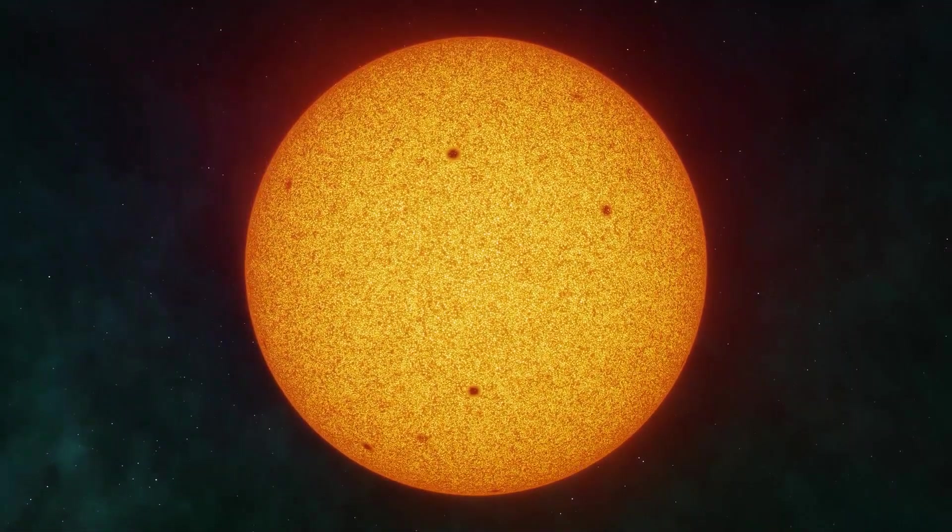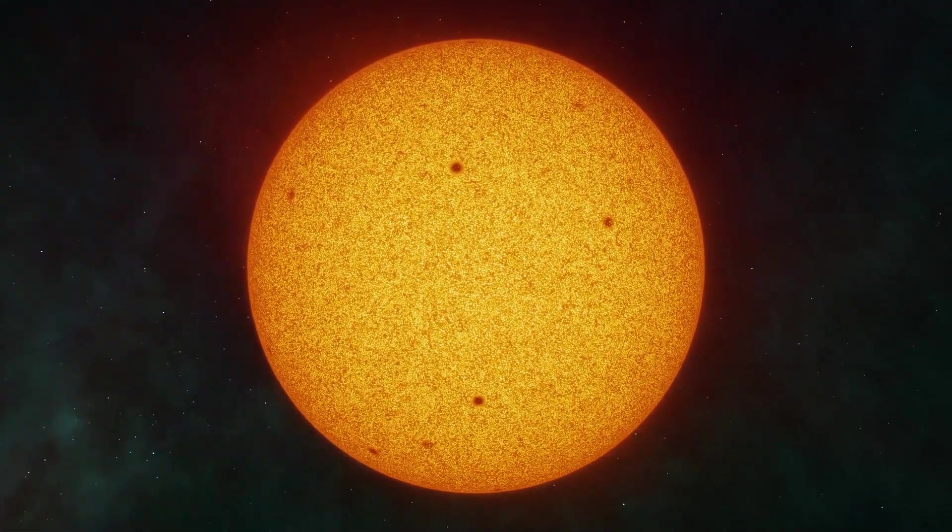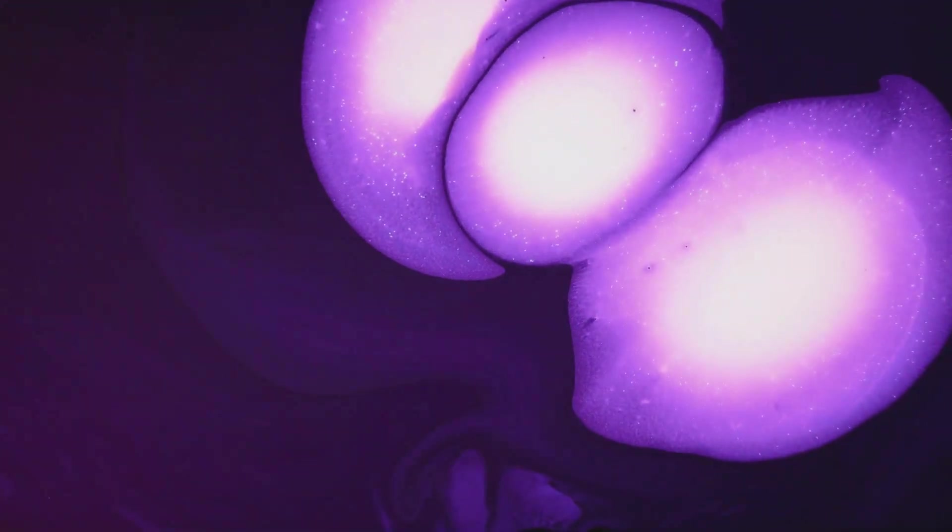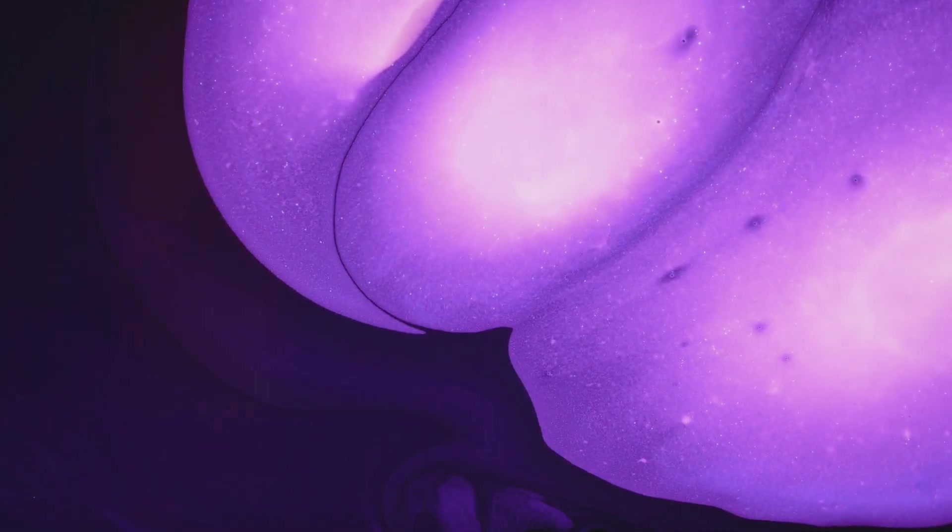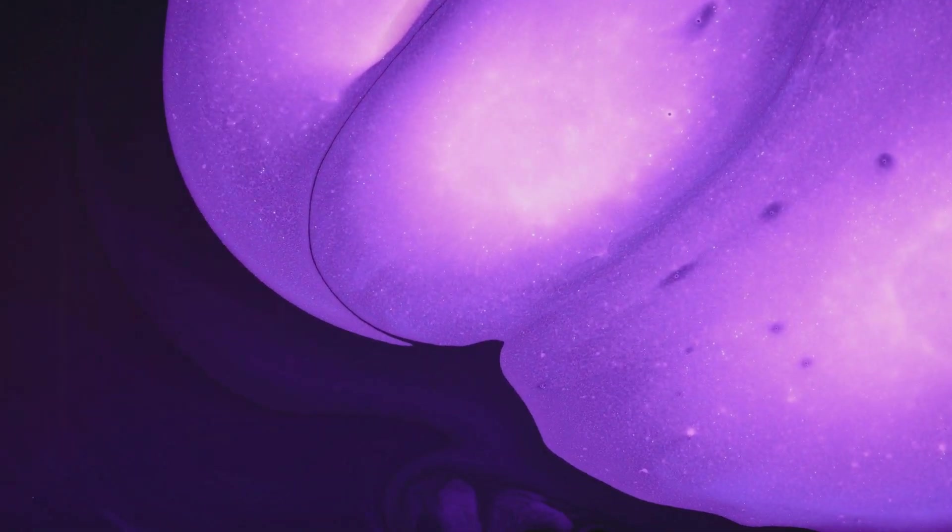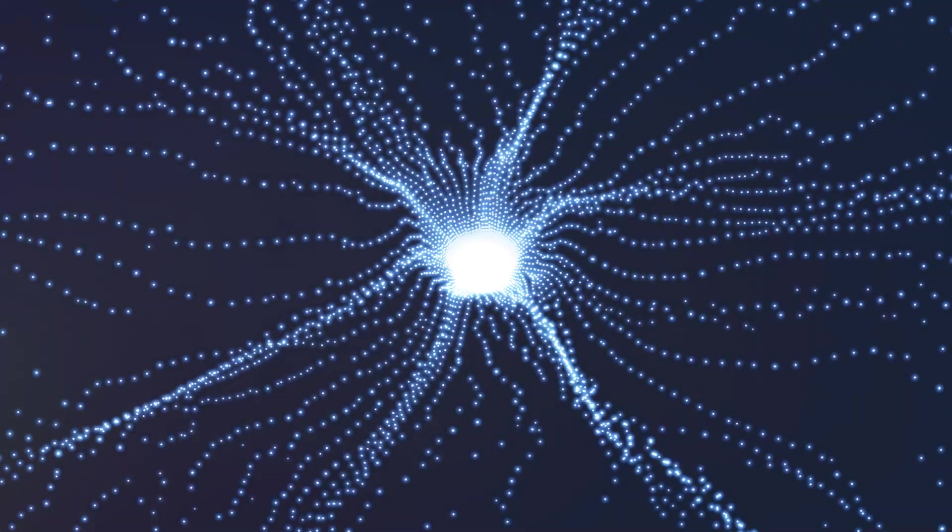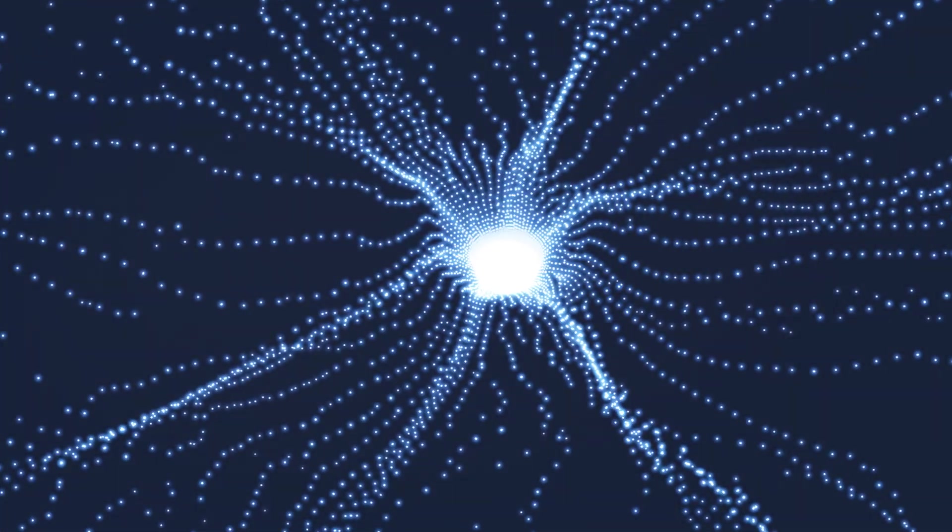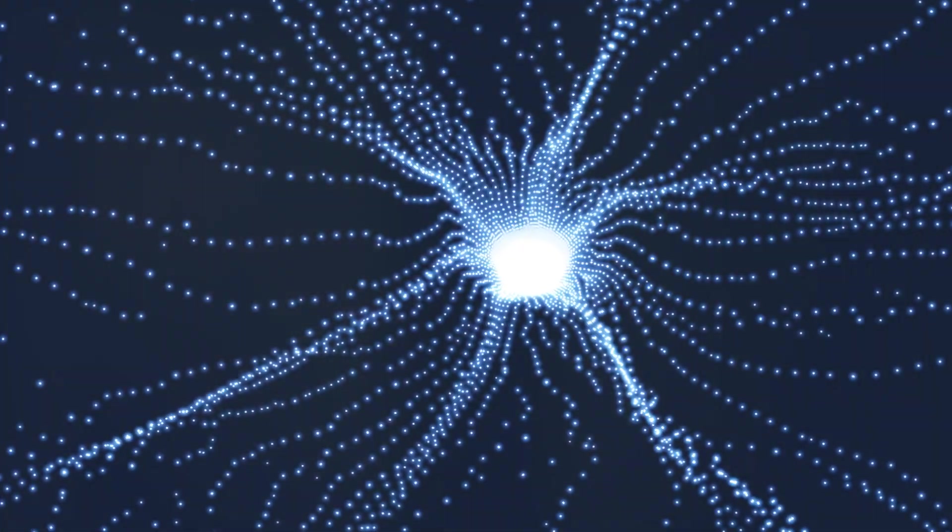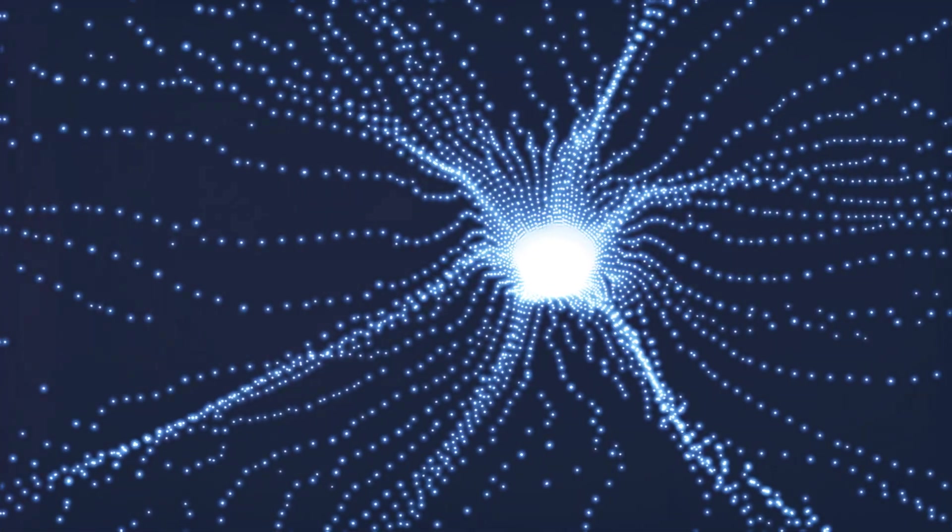But the first star could feel the strain. The energies of creation and destruction, of stability and chaos, began to pull at its core. The balance it had once maintained was now faltering, and deep within, something far more dangerous was building.